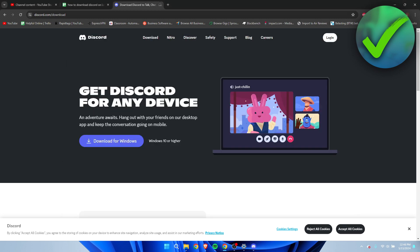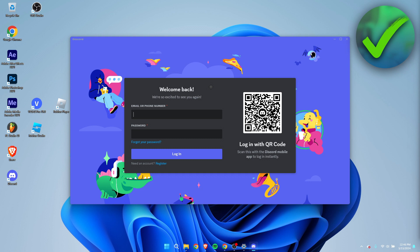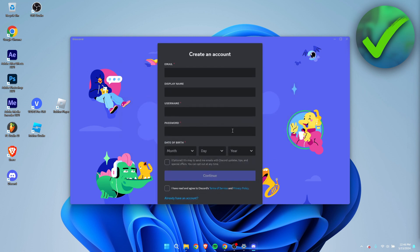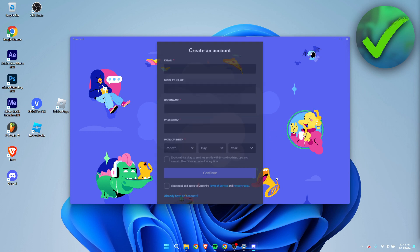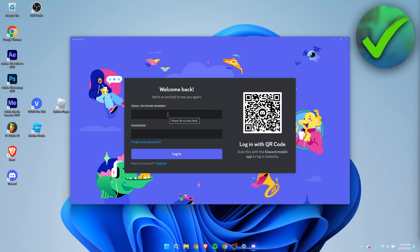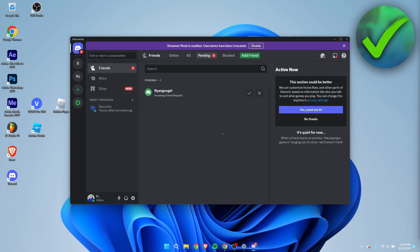This will start loading up and it will link you back to their website. Here is where you want to log in. If you have an account, you can easily log in. If you haven't created an account yet, you can register over here. I've made plenty of tutorials on how to create a Discord account as well — it's super easy.